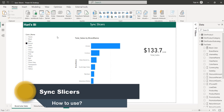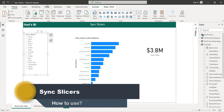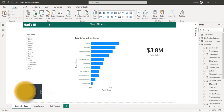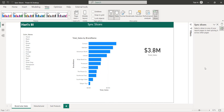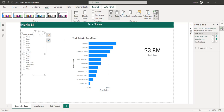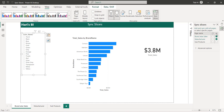Let me show you how Sync Slicers works. To enable it, go to View and you will see an option called Sync Slicers. This opens a new pane. By default, you won't see anything there — you have to select your slicer on the page first. When you select the slicer, you can see the view icon is selected for the current page, which is named 'brand by sales', and also for 'manufacturer'.